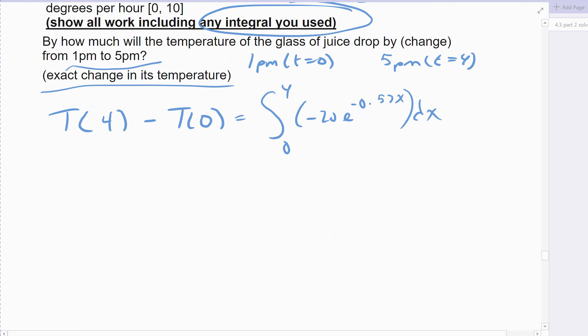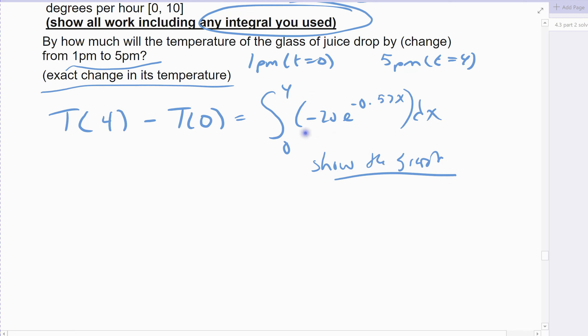You can solve it by hand. If you solve it by hand, show the general antiderivative and the numbers you get when you plug 4 in and the numbers you get when you plug 0 in, and then the final number. If you solve it using your graphing calculator, you have to show the graph with the shaded area.